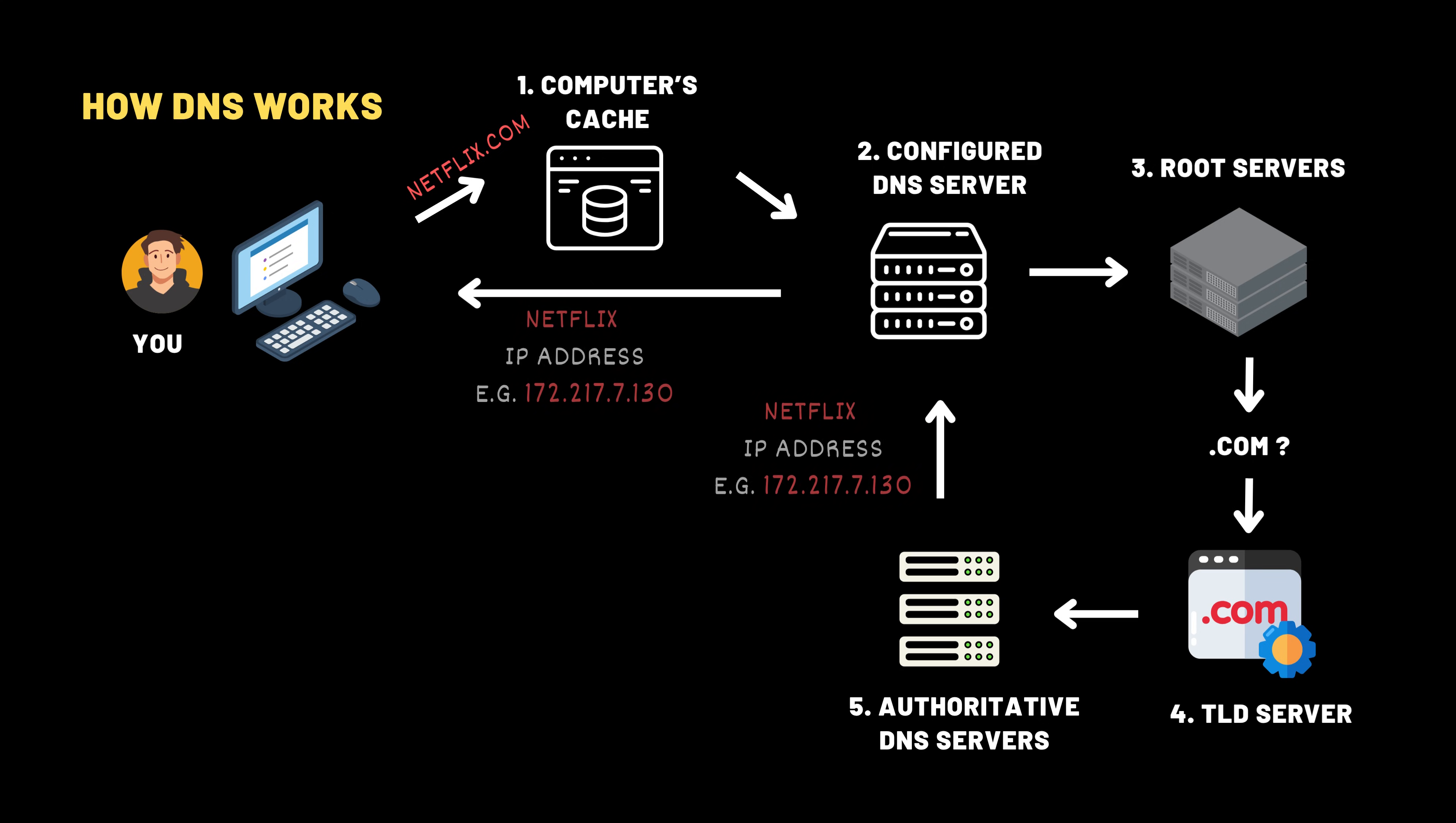Finally, the original receptionist, your configured DNS server, takes that answer and brings it back to your computer. And just like that, your browser connects to Netflix's IP address, all of this in a blink of an eye. Your computer now caches this information locally, writing it down like a note for next time. So the next time you visit netflix.com, it can skip the entire journey and go straight there.